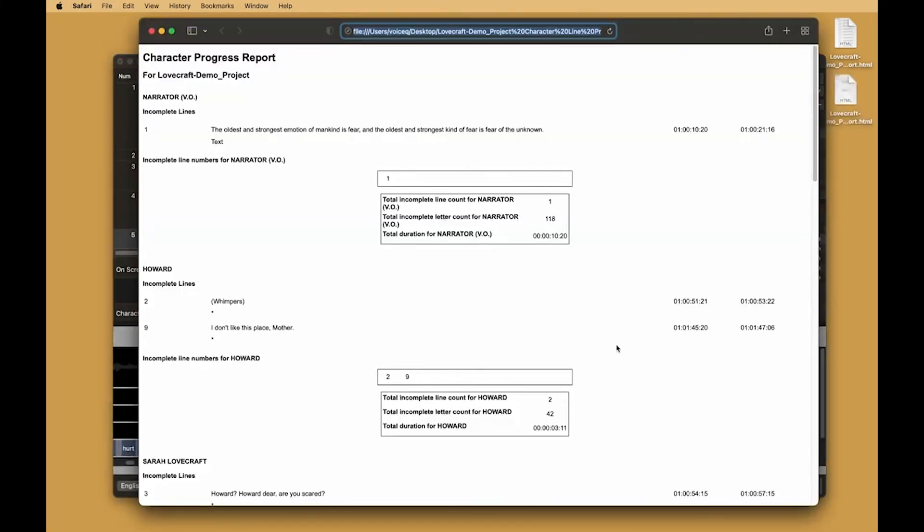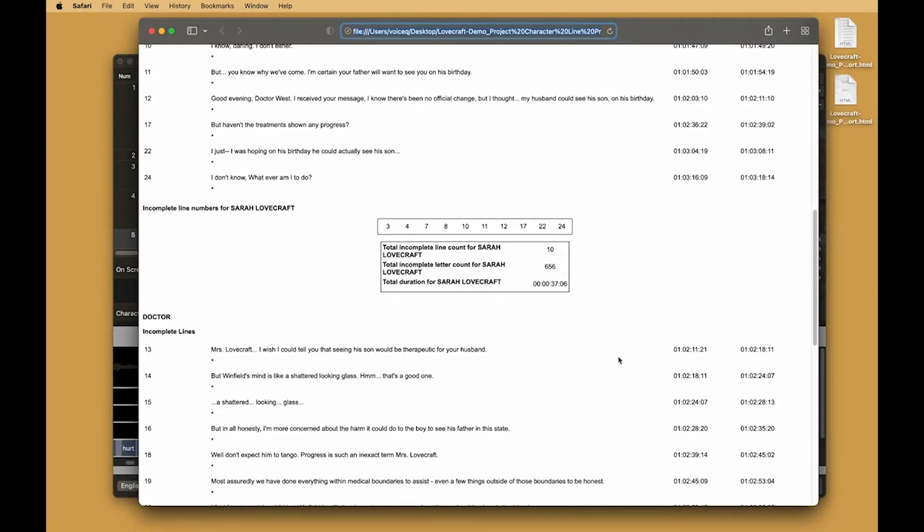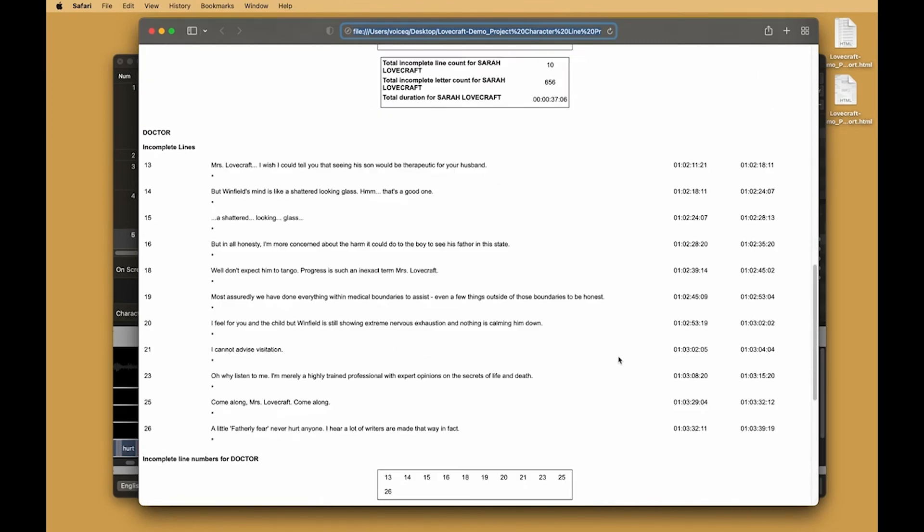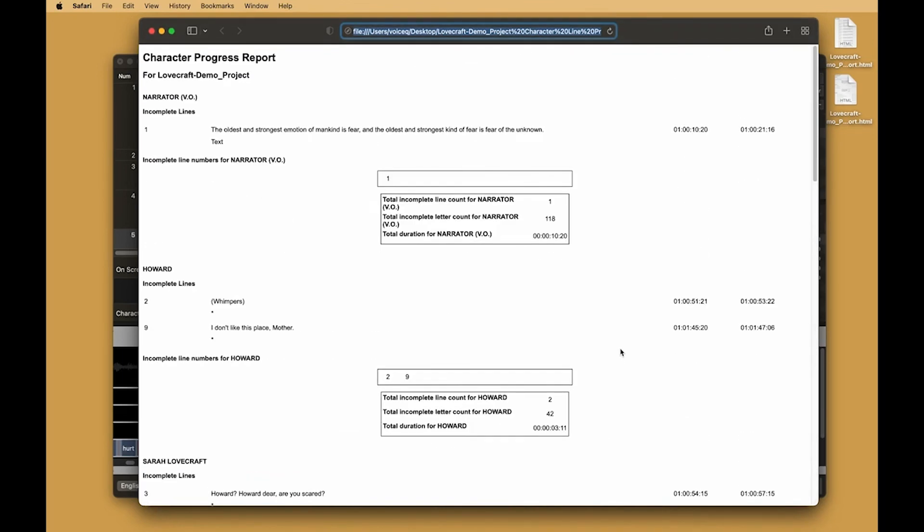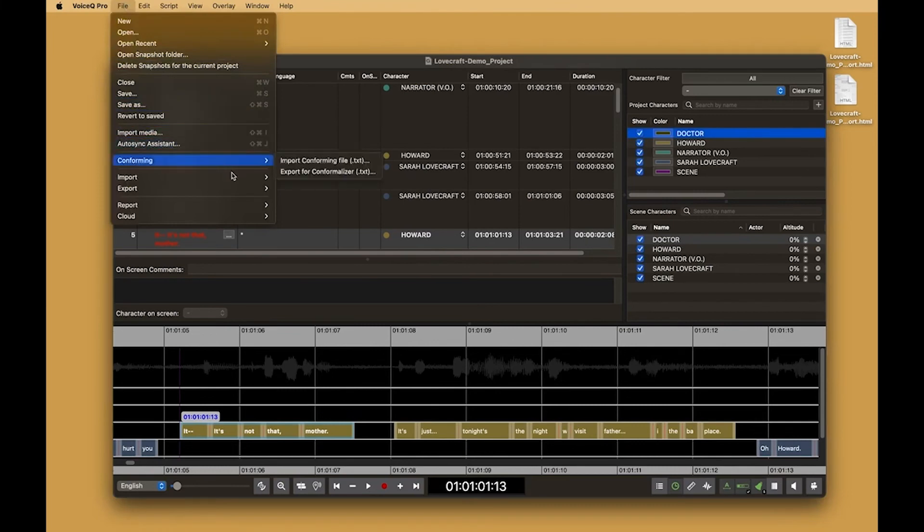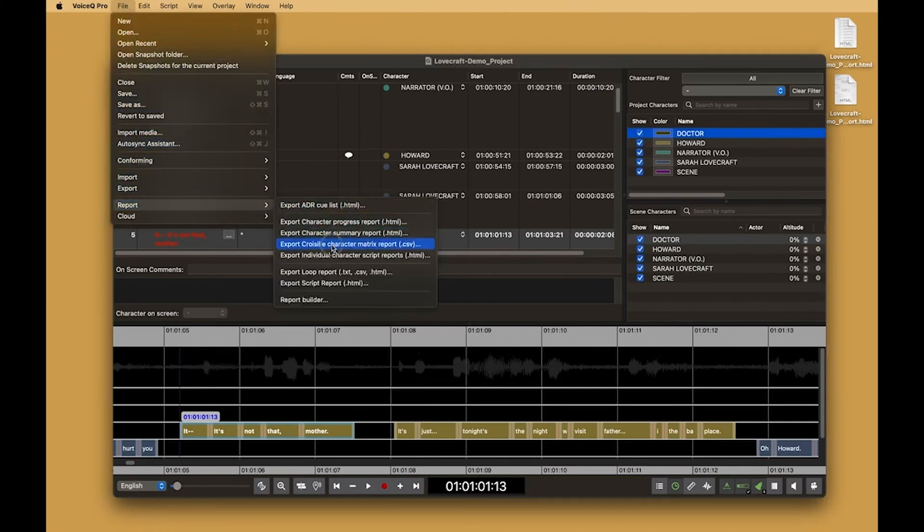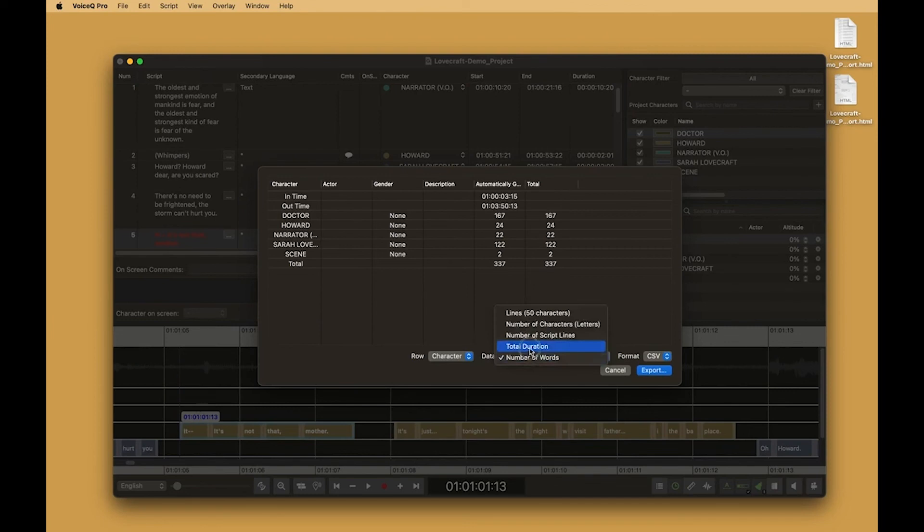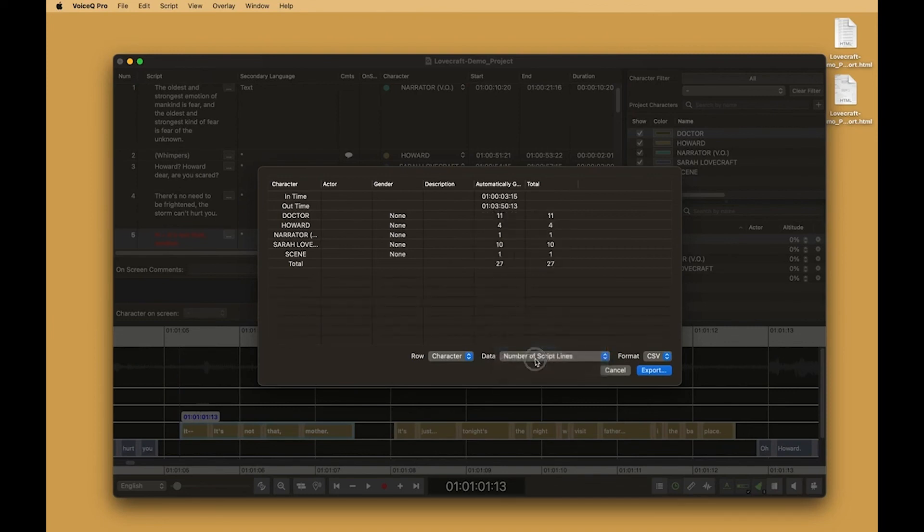We also have character progress and summary reports that export based on what has been recorded and what is going to be recorded. A custom CROISL matrix report can be exported. This has duration, time, lines per 50 characters and scene summarization functionality.